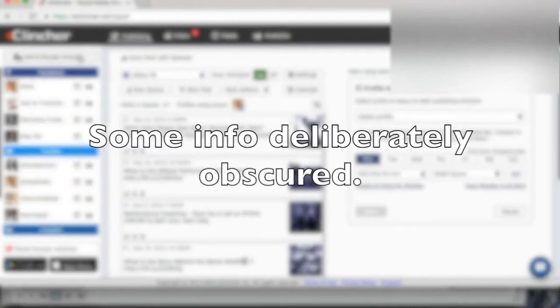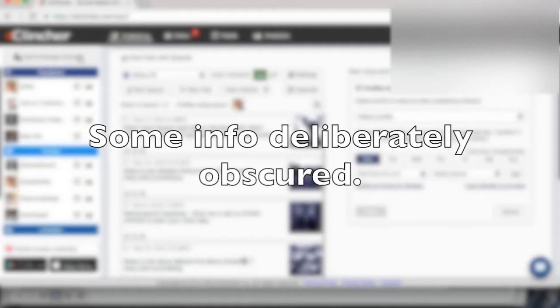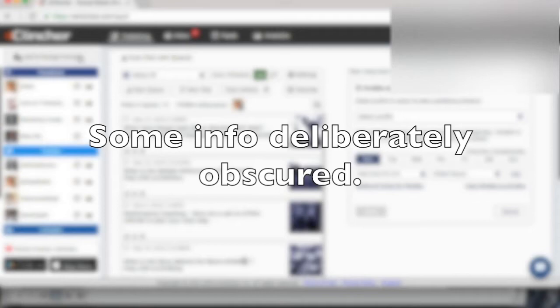eClincher is a social media management tool that allows you to schedule posts and keep the posts rotating so that you don't have to load up new posts for Twitter, Facebook, LinkedIn, etc. You don't have to load up new posts every day or every week. So one of the key features is that it's a scheduling tool.